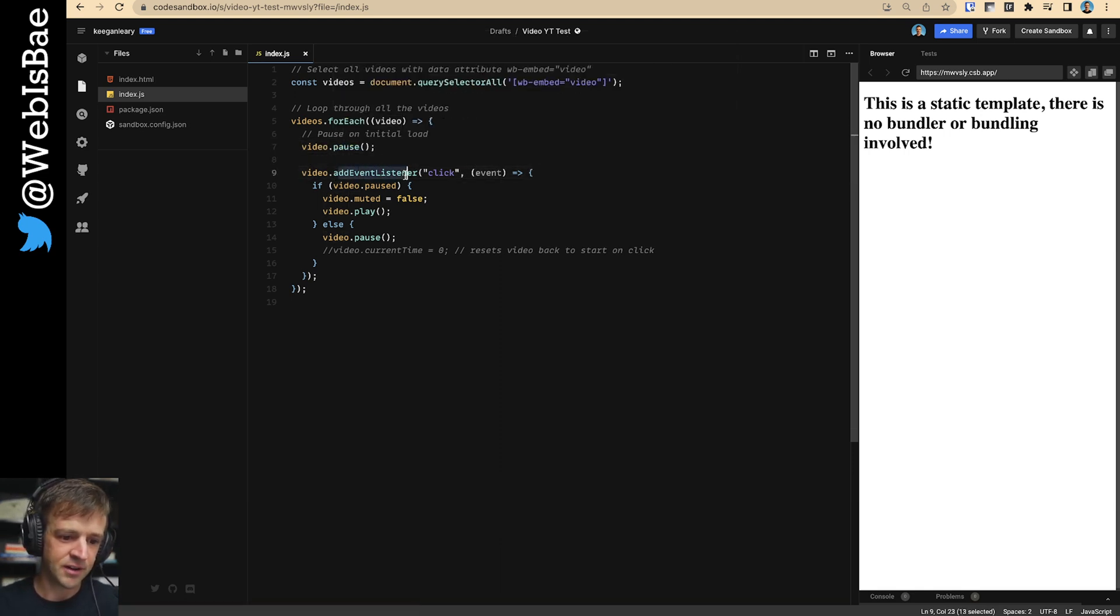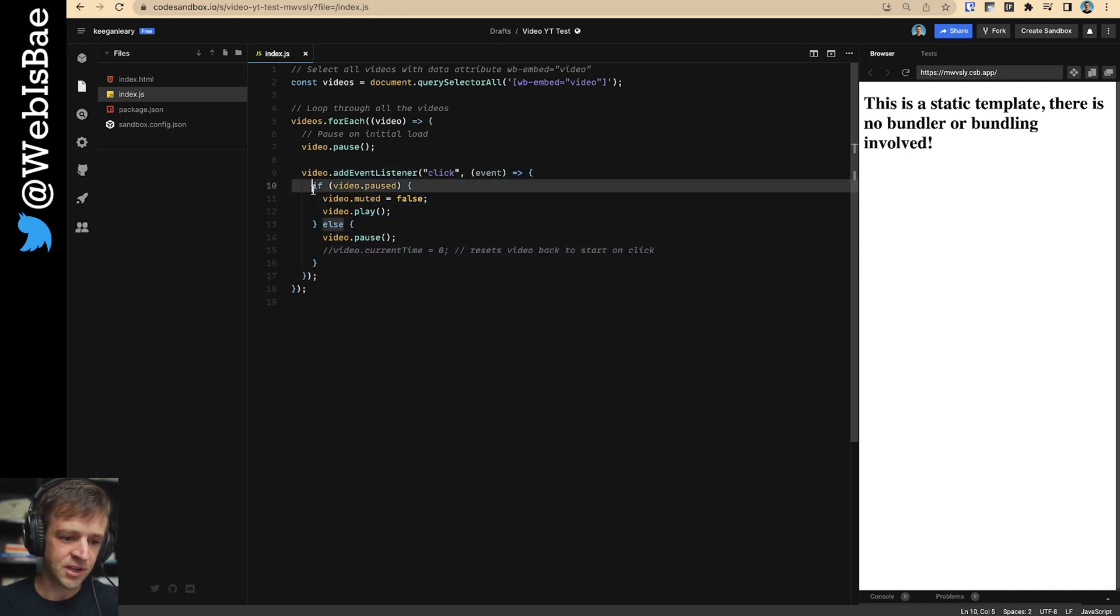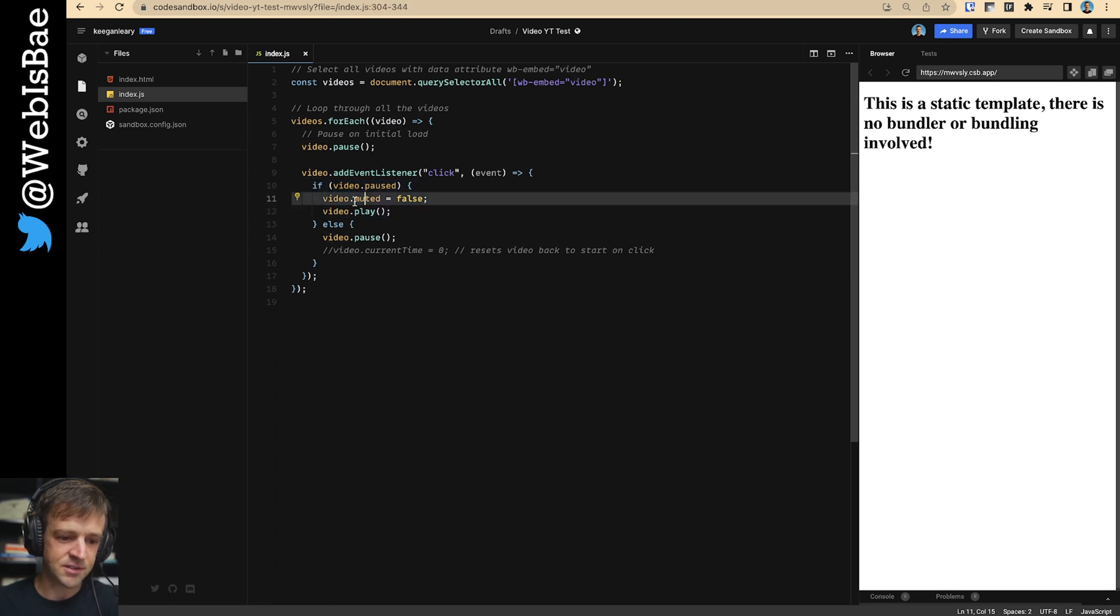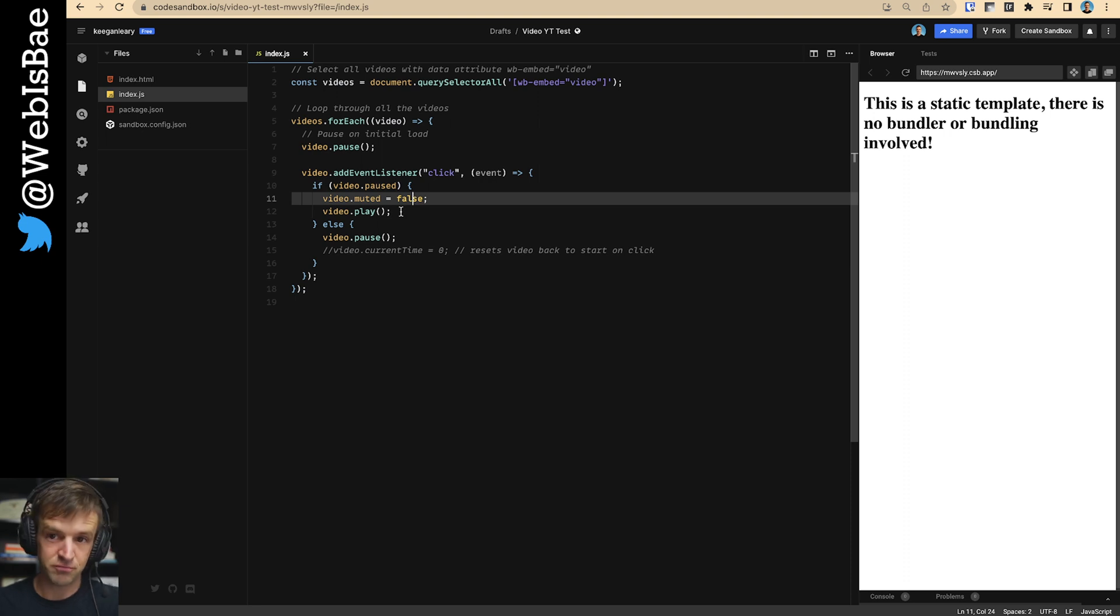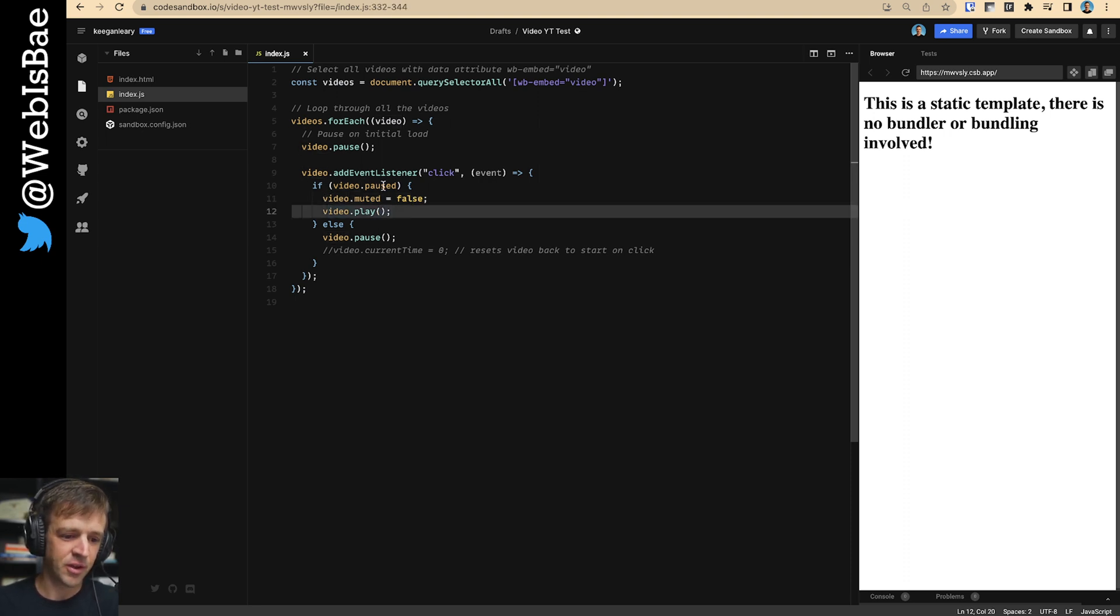Anyways, we'll stick with this. So pause on the load. And then we'll add an event listener to the video so that when the user clicks, we'll trigger this function here. And all the function does is it checks if the video is paused. Then it's going to set the muted attribute to false. So the audio will make noise and we will play the video.